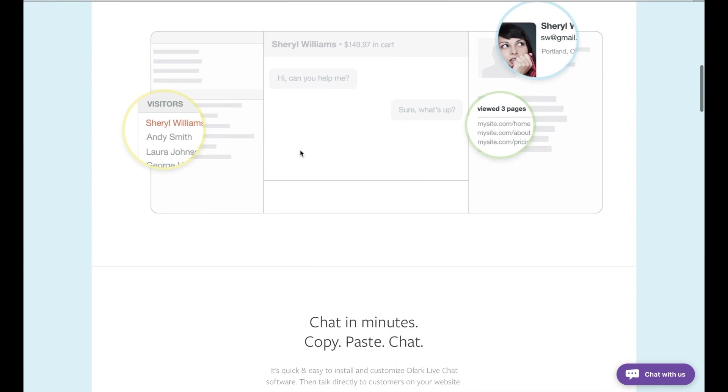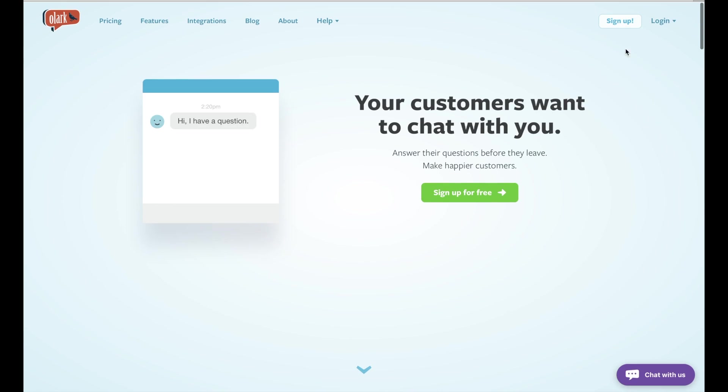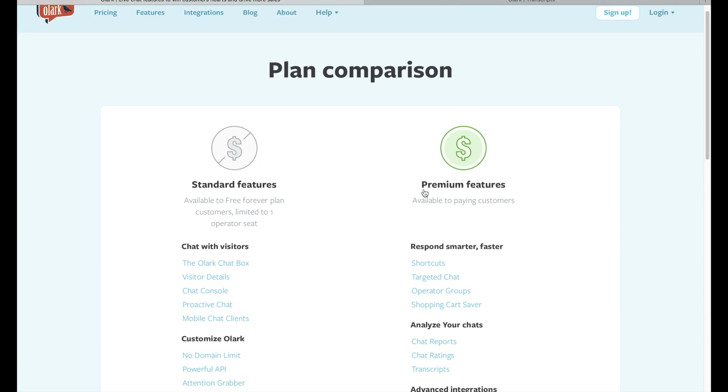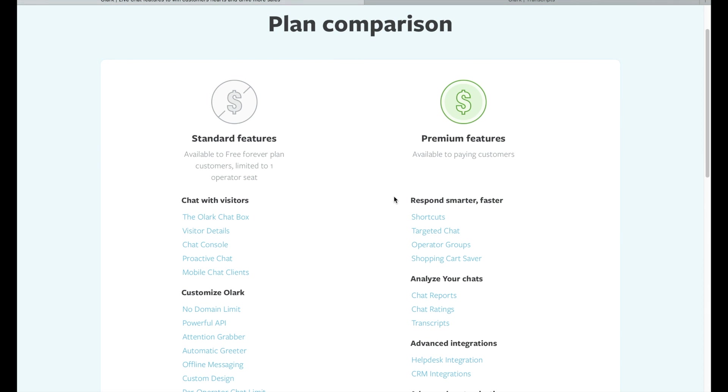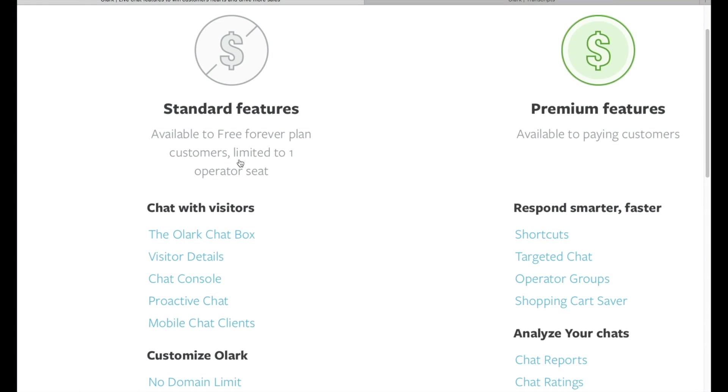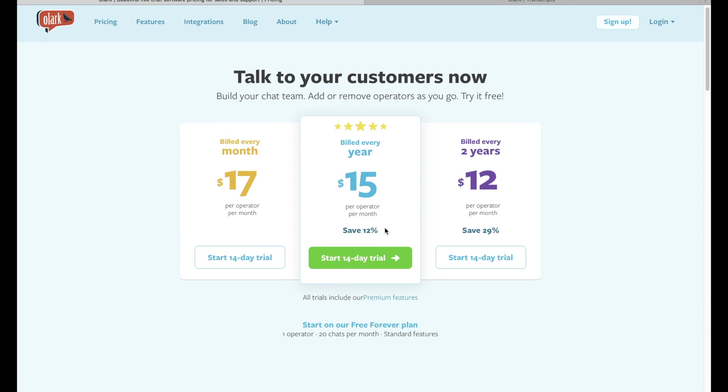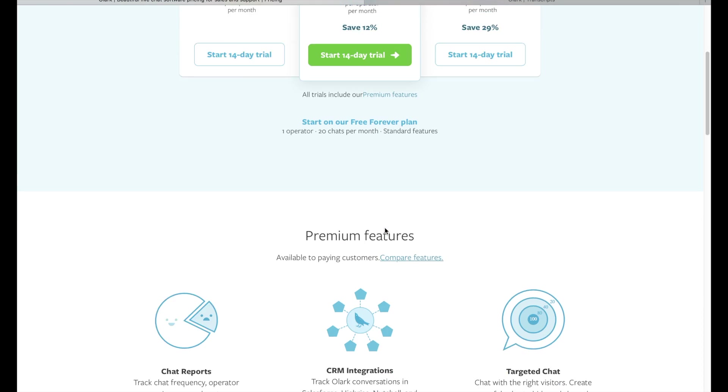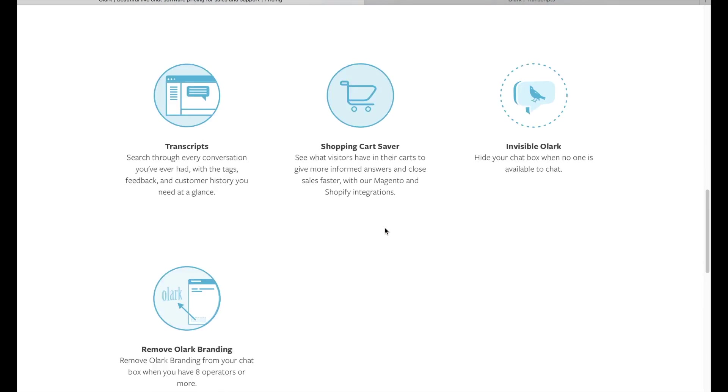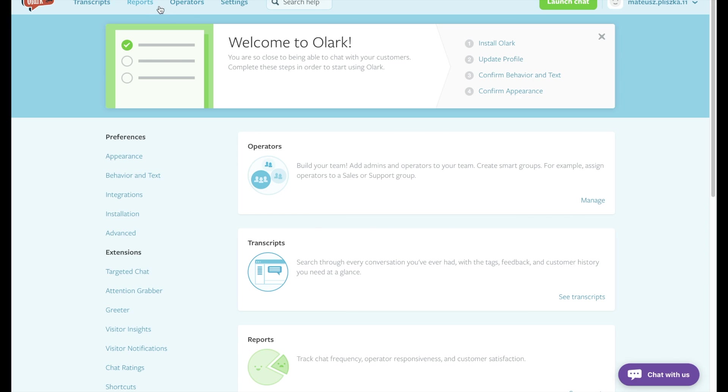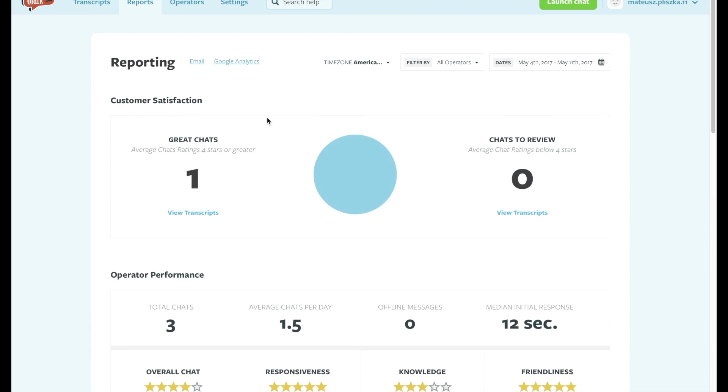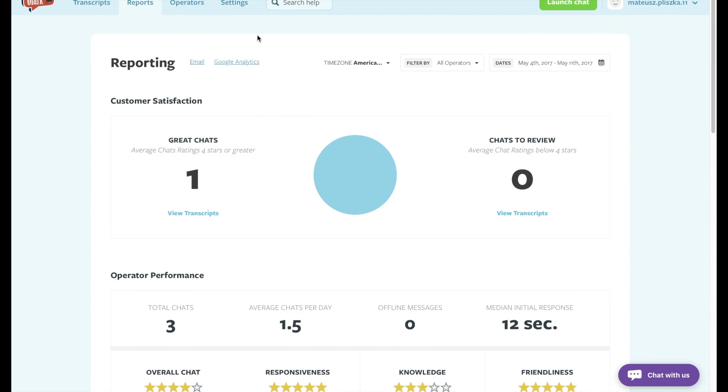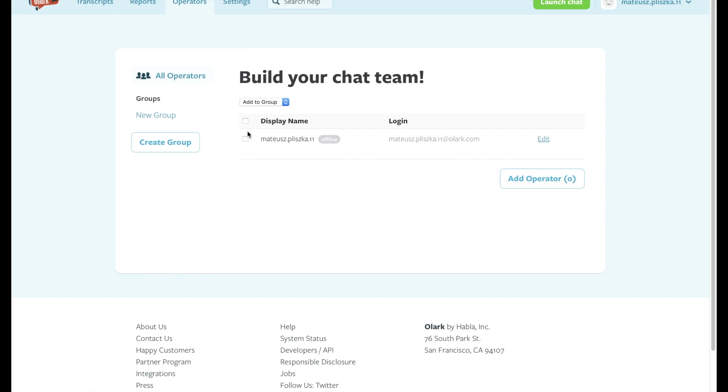Number four: Olark. Olark offers a free version for one operator with a maximum of 20 chats per month. In the premium version it offers a unified price of 17 dollars per month. The key advantage of Olark is that it is simple, straightforward, and easy to use. Its interface is user-friendly and all its elements are very well designed.